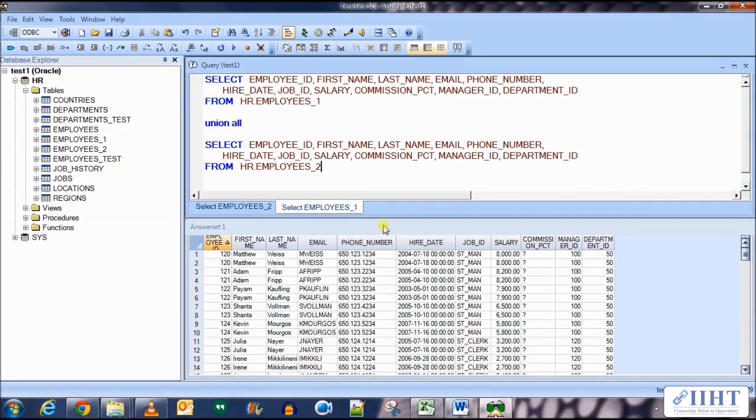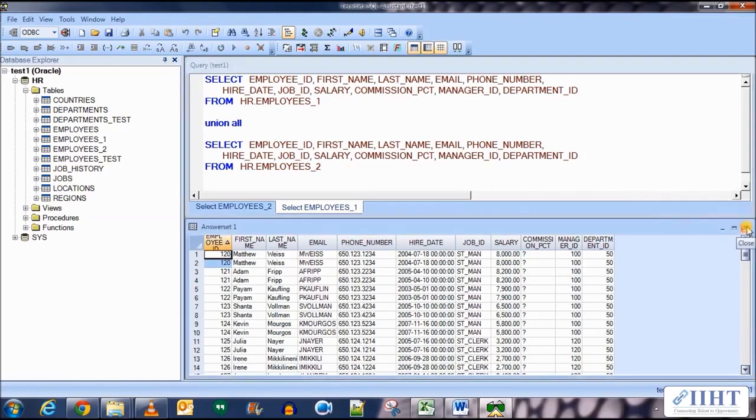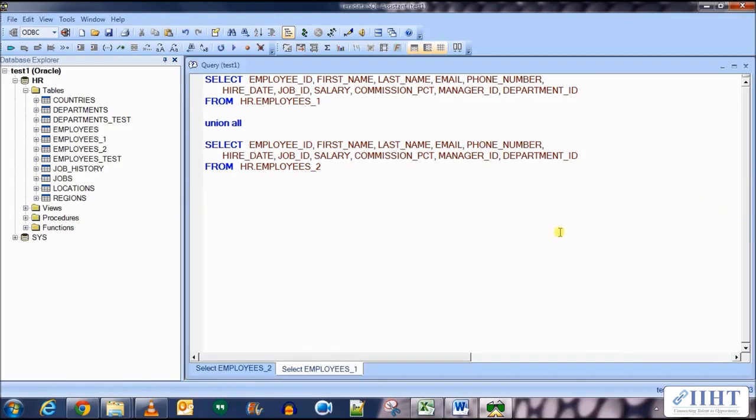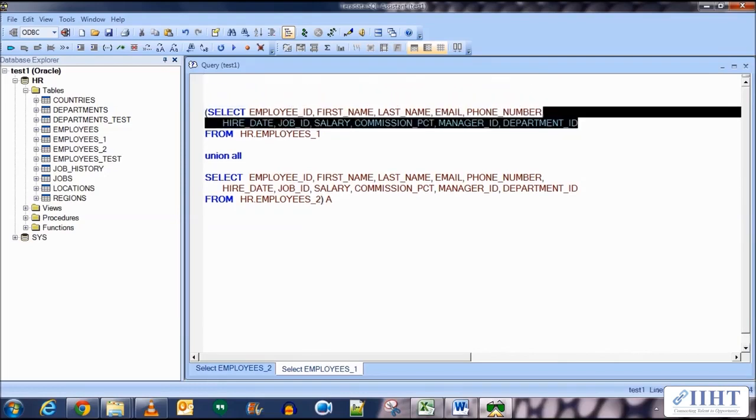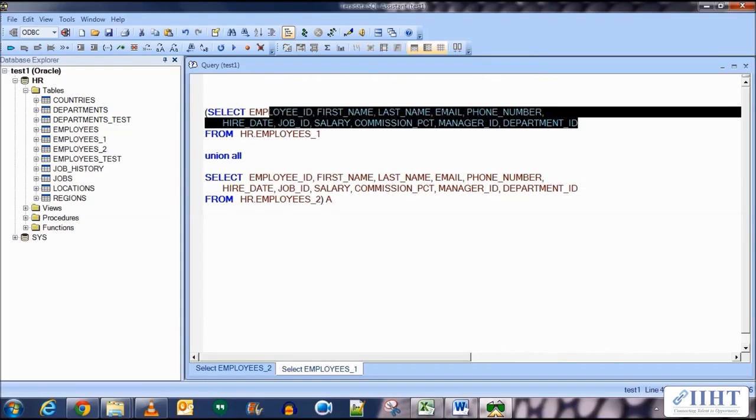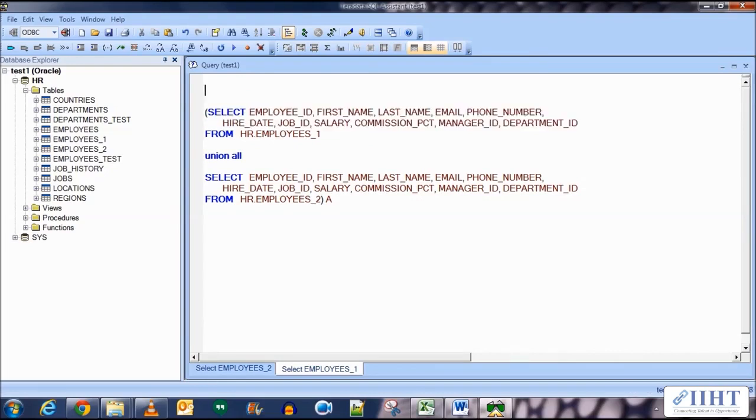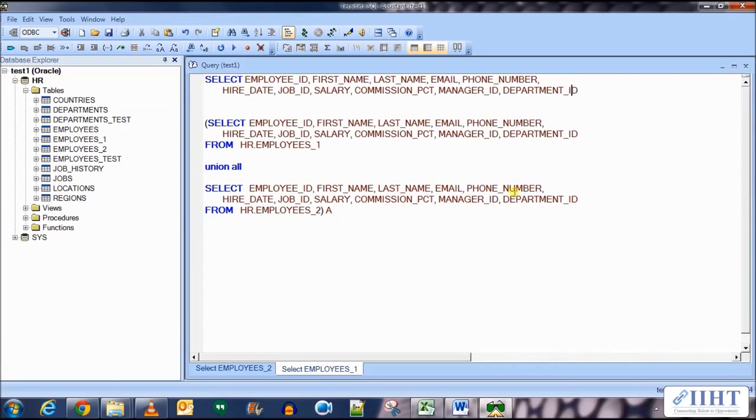Now how do we use the aggregator transformation here? Let's put all this query in the brackets and name it as a query. Copy all the names of the columns from here, select, paste this, and put an A dot before every column.